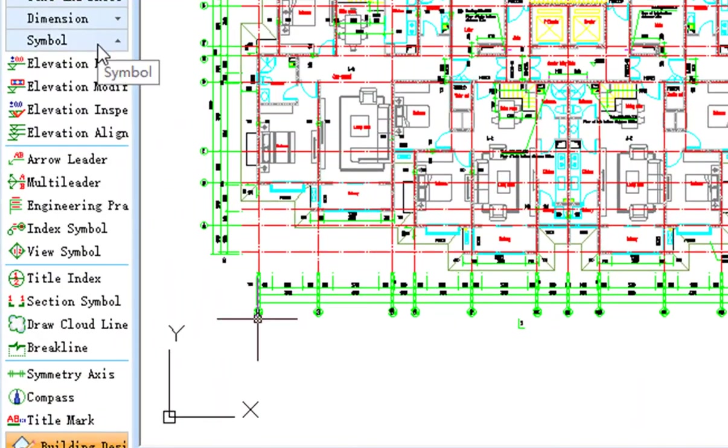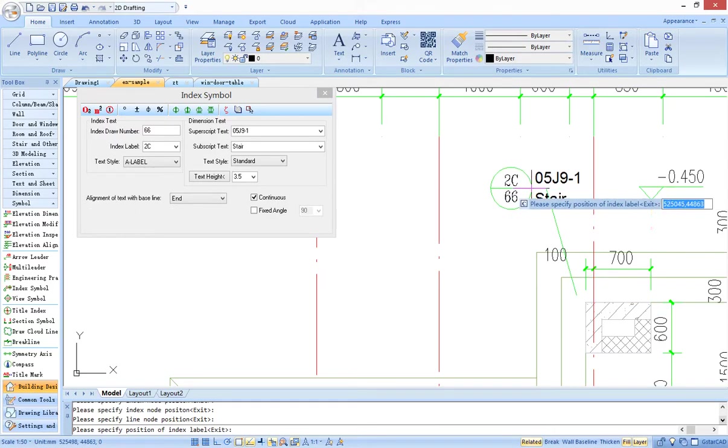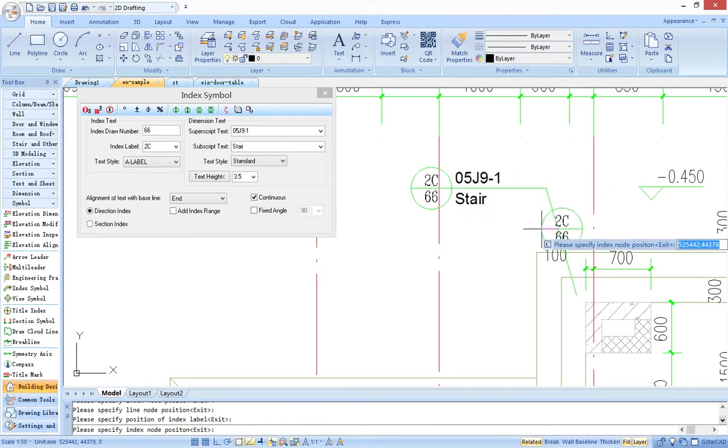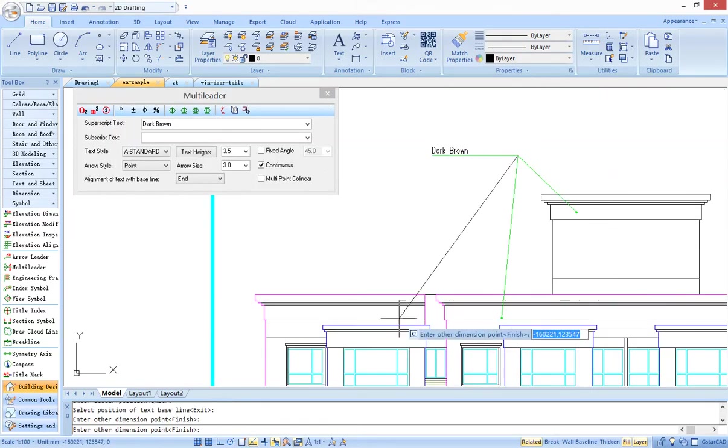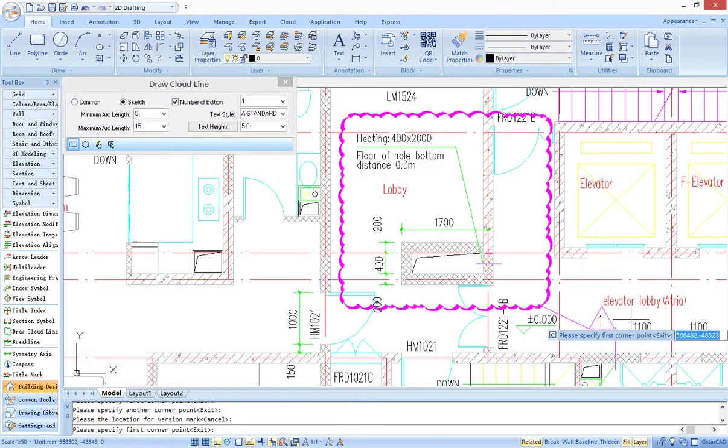In addition, G-Star CAD architecture had provided functions of symbol marking, such as index marking, multi-leader marking, detail leader marking, change tool. These functions would make symbol marking work more convenient.